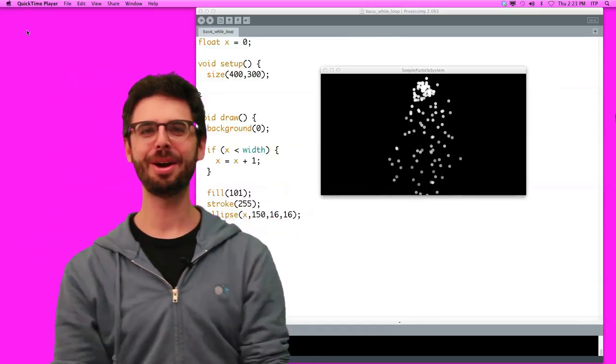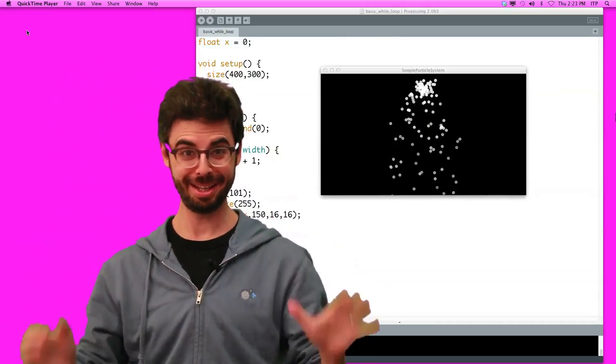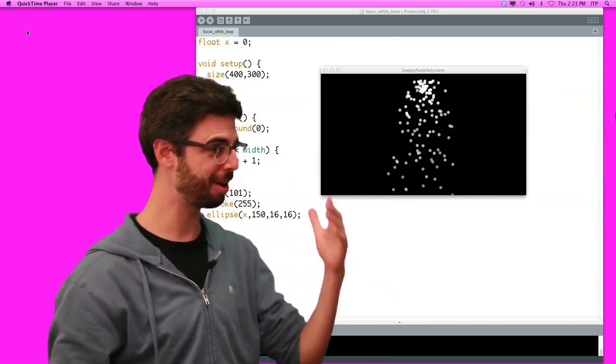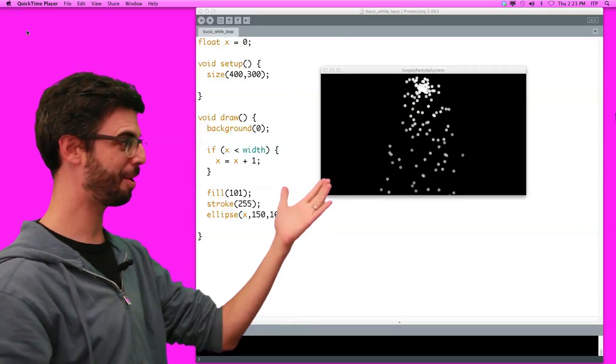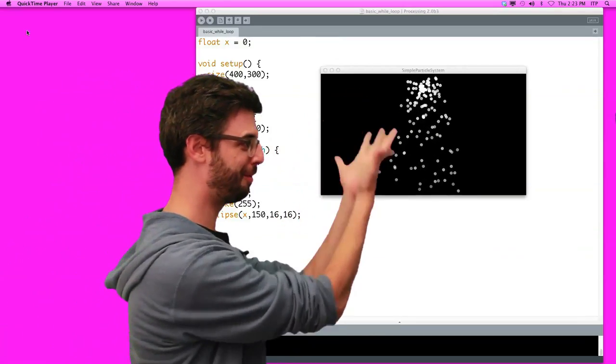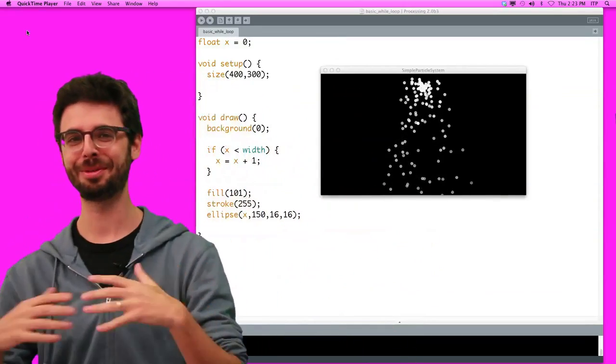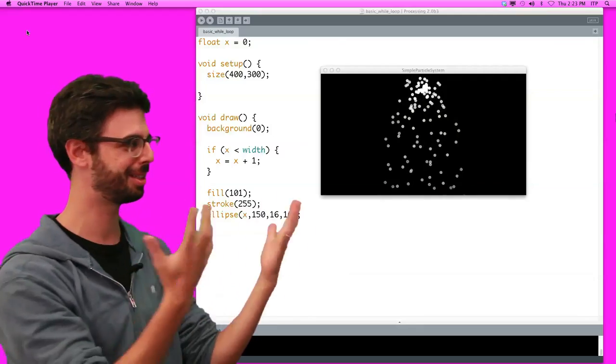OK, hello, here we are again. I'm standing in this video in front of a particle system. Circles are falling from the sky. It is quite beautiful, it is lovely.